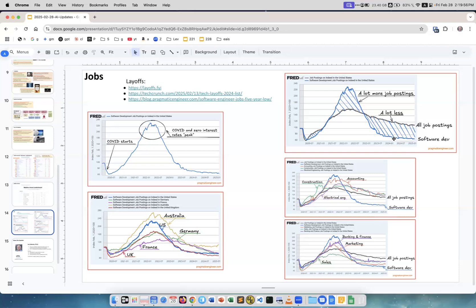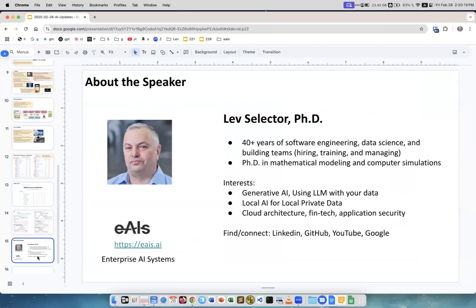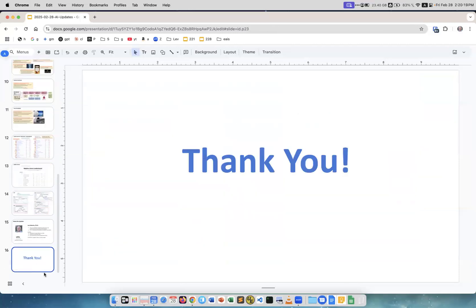This is for different types of jobs. Software development, definitely there is a big hit, like bigger than with other professions. I should have included AI jobs here, but AI jobs are growing. If you think what profession should you choose to have some job stability, well the answer is simple: AI development. It is in huge demand. Money is poured in, like no problem. About me, this is me, and thank you.